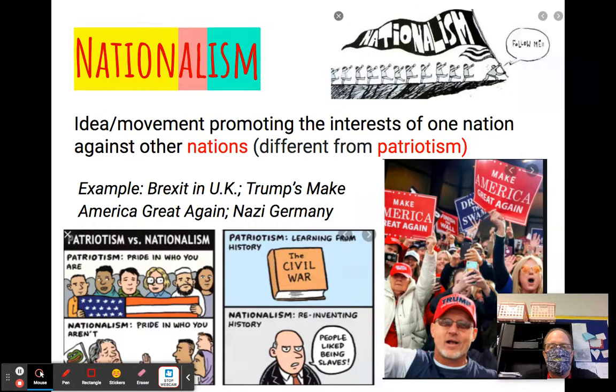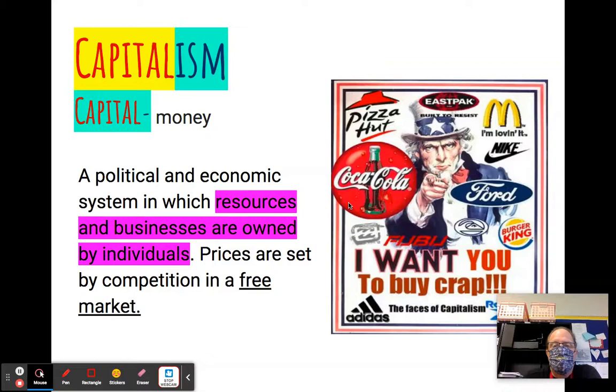His movement was a nationalist movement, meaning that the nation of Vietnam — which is a group of people united by culture that have the determination to rule themselves — nationalism in the case of Vietnam meant trying to be able to rule themselves and not have foreign powers rule them.